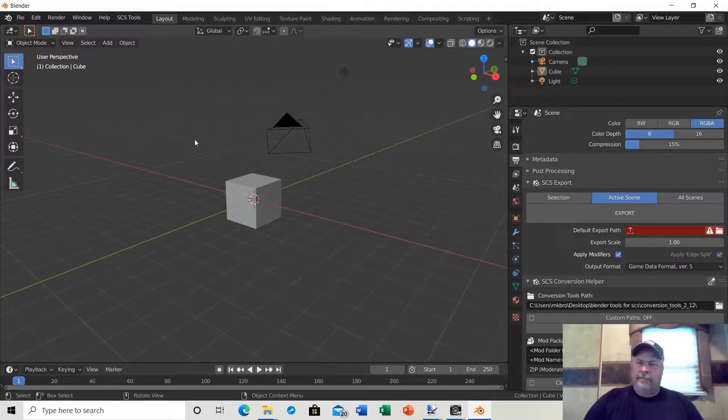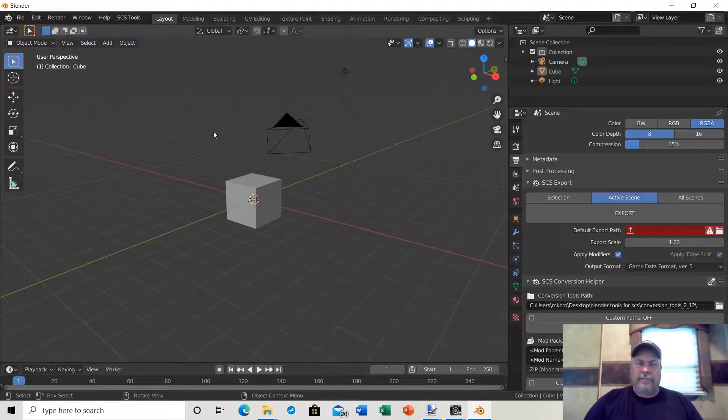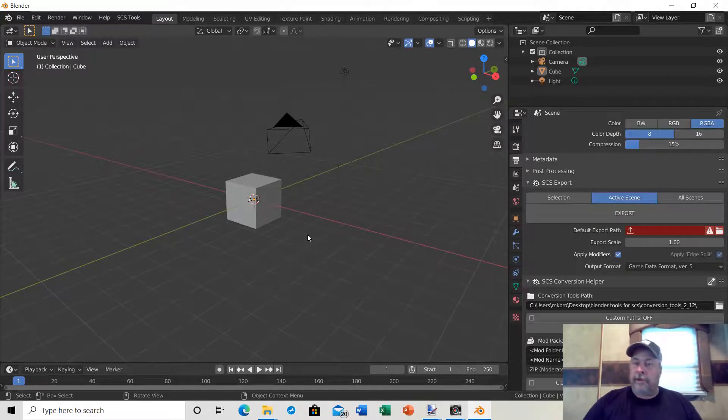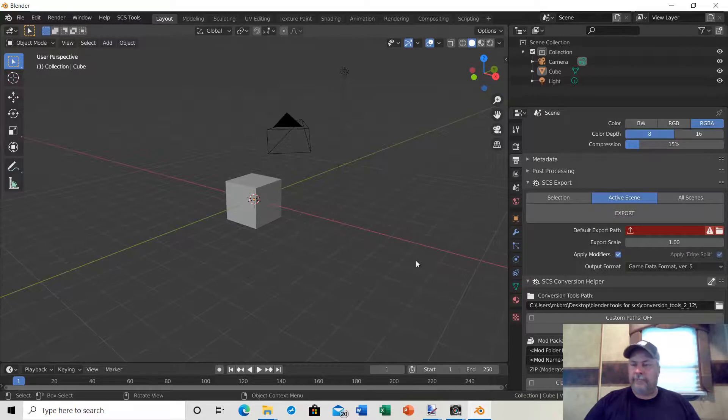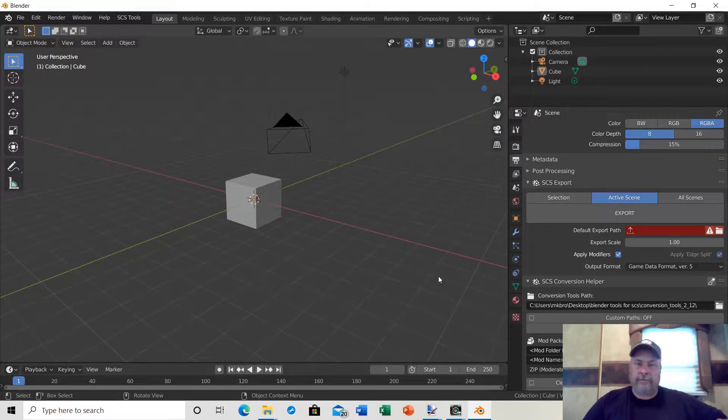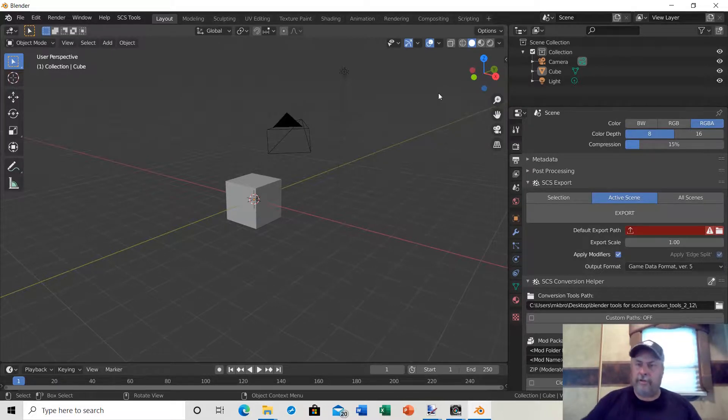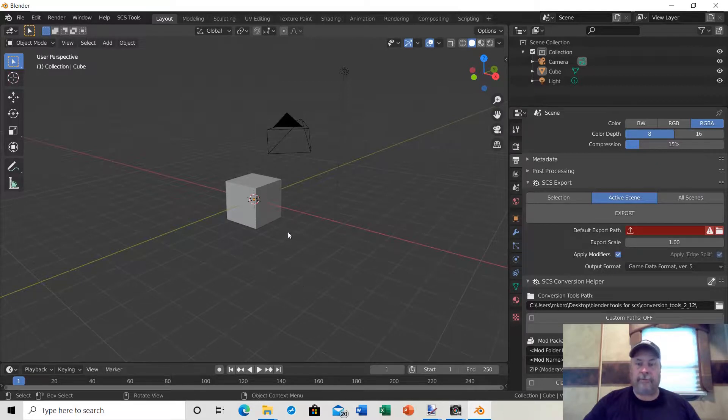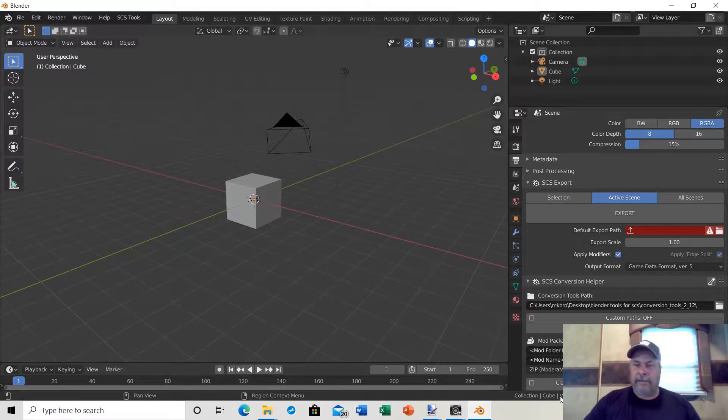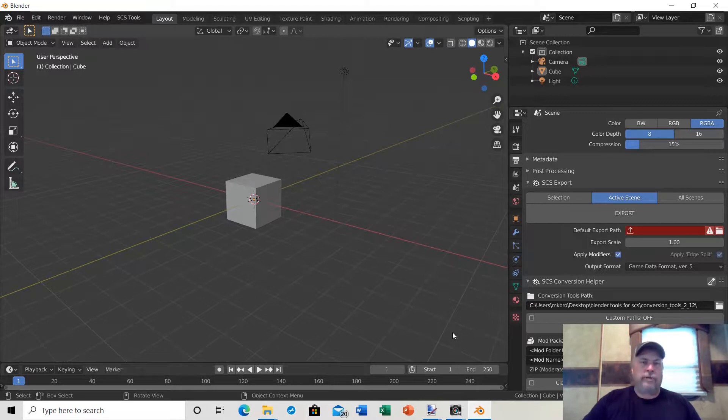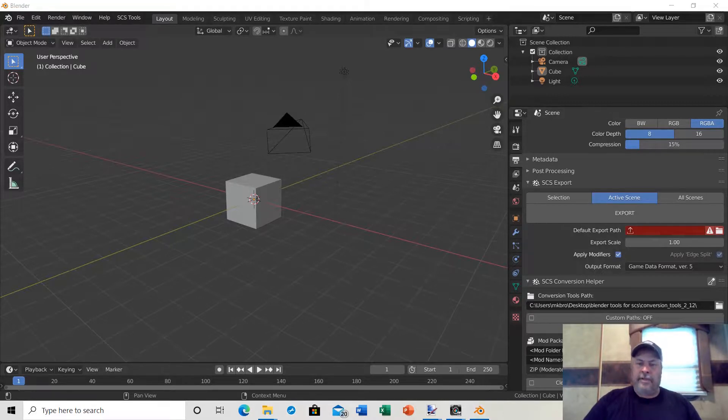That's it, fellas. That's all you need to do to set up Blender to modify SCS, ATS, and ETS trucks and trailers. In the next video, I'll show you how to set up your file structure so you can import and export trucks and trailers for editing. That video will be coming out shortly. Thank you.